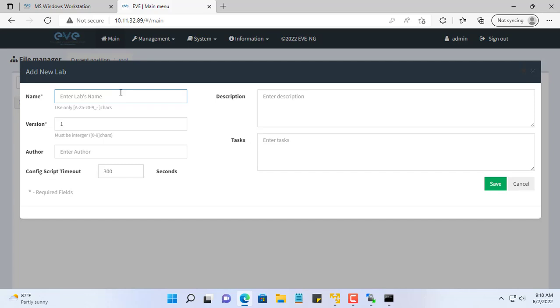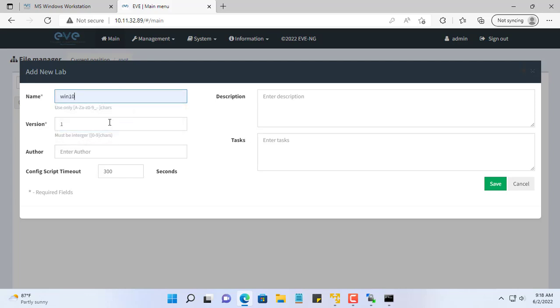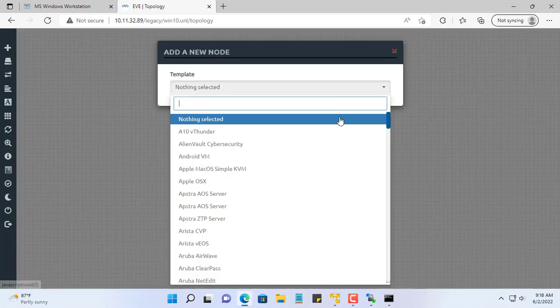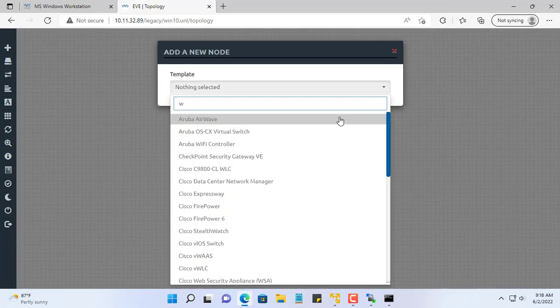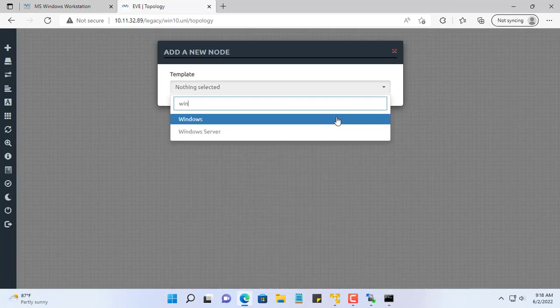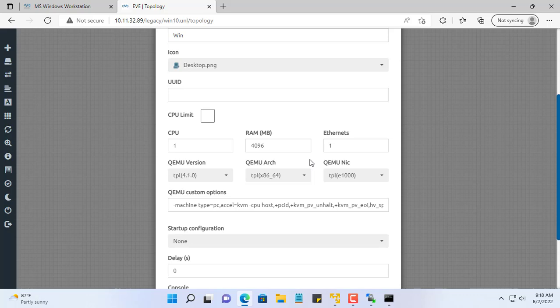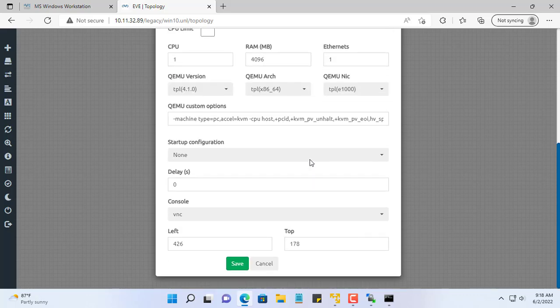Next, you create a new lab and name it as you like. I created a new lab named Win-10. In the device list, I go to the Windows category and add a new computer.